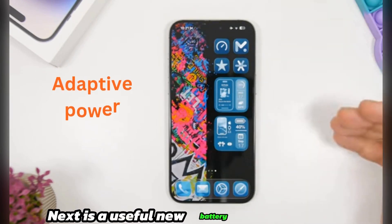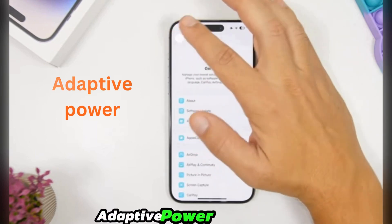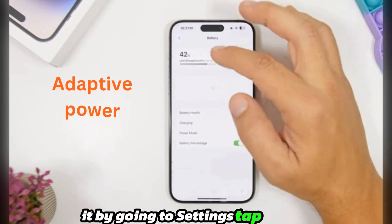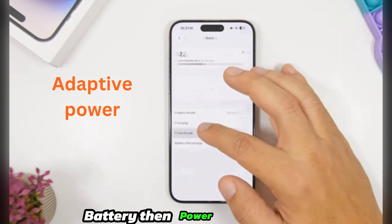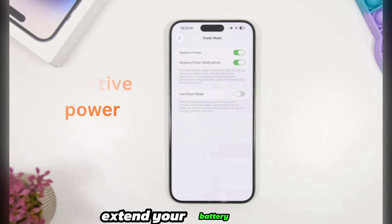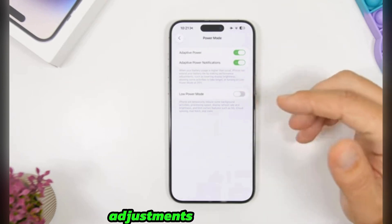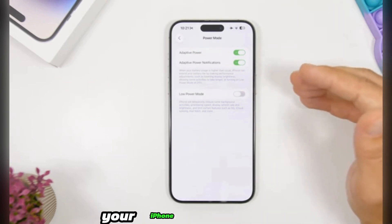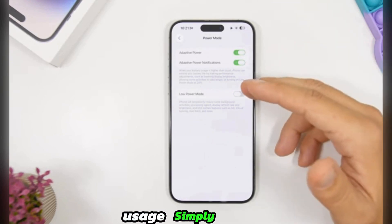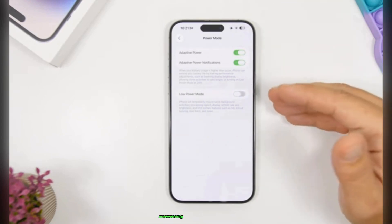Next is a useful new battery feature called Adaptive Power. Find it by going to Settings, tap Battery, then Power Mode. This feature helps extend your battery life by automatically making performance adjustments. When your iPhone detects higher-than-usual usage, simply toggle it on to let it work automatically.